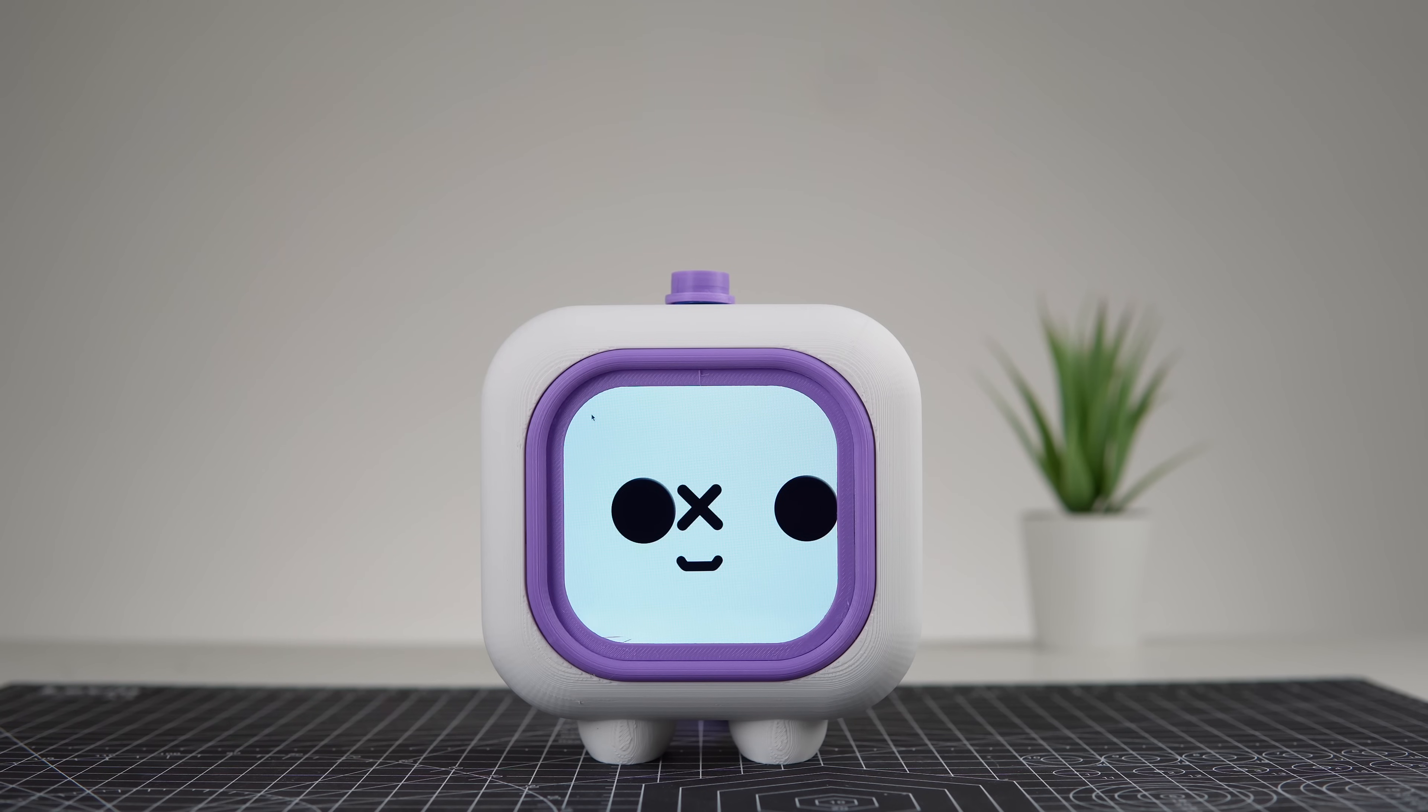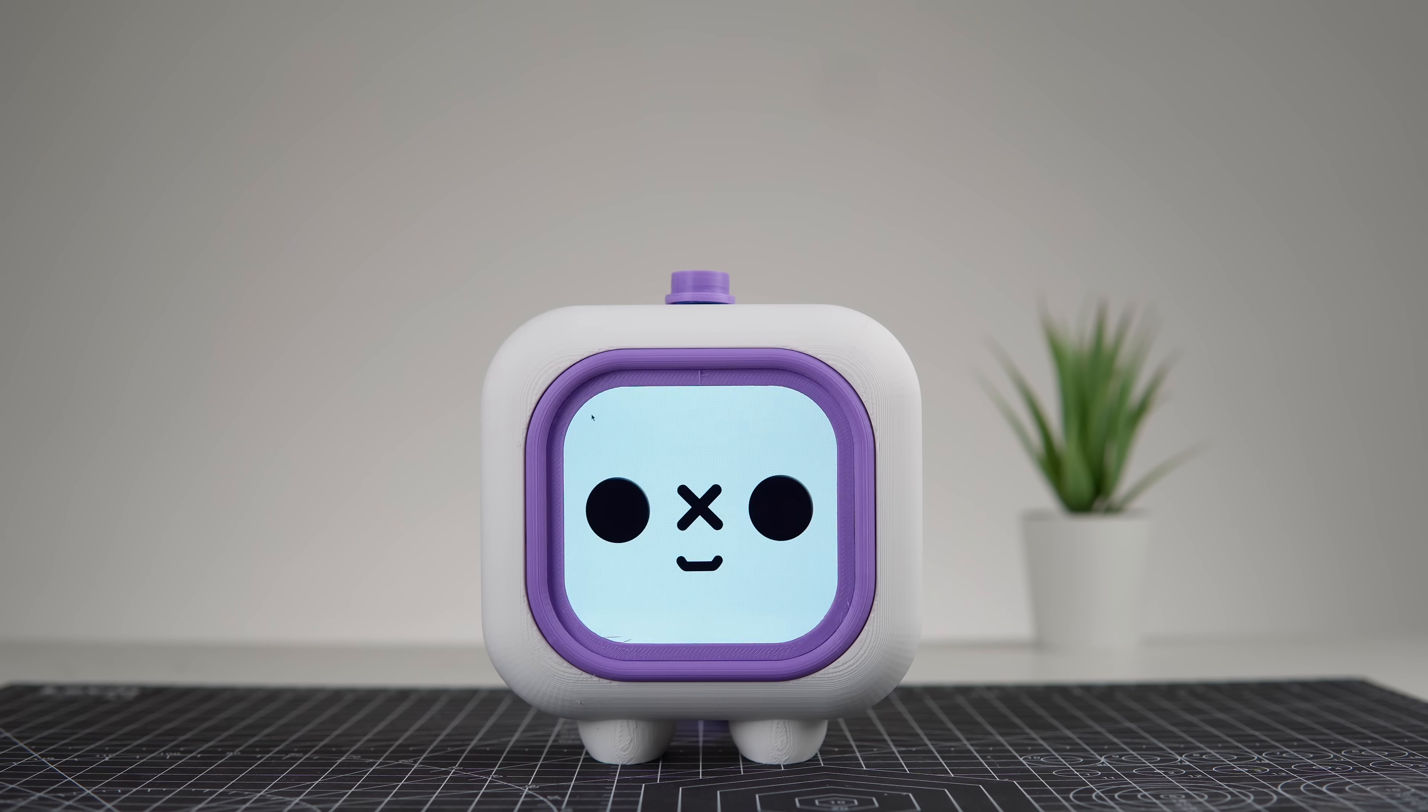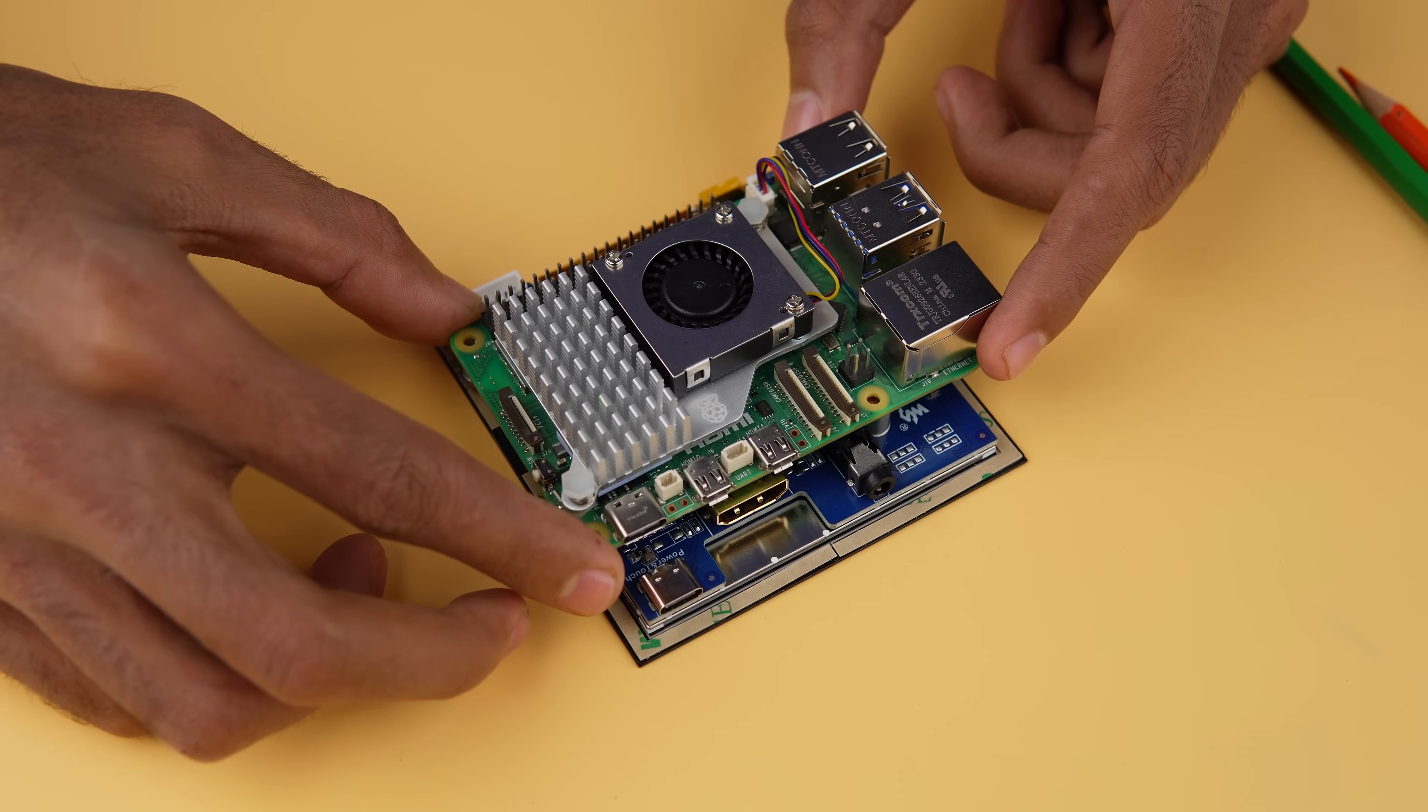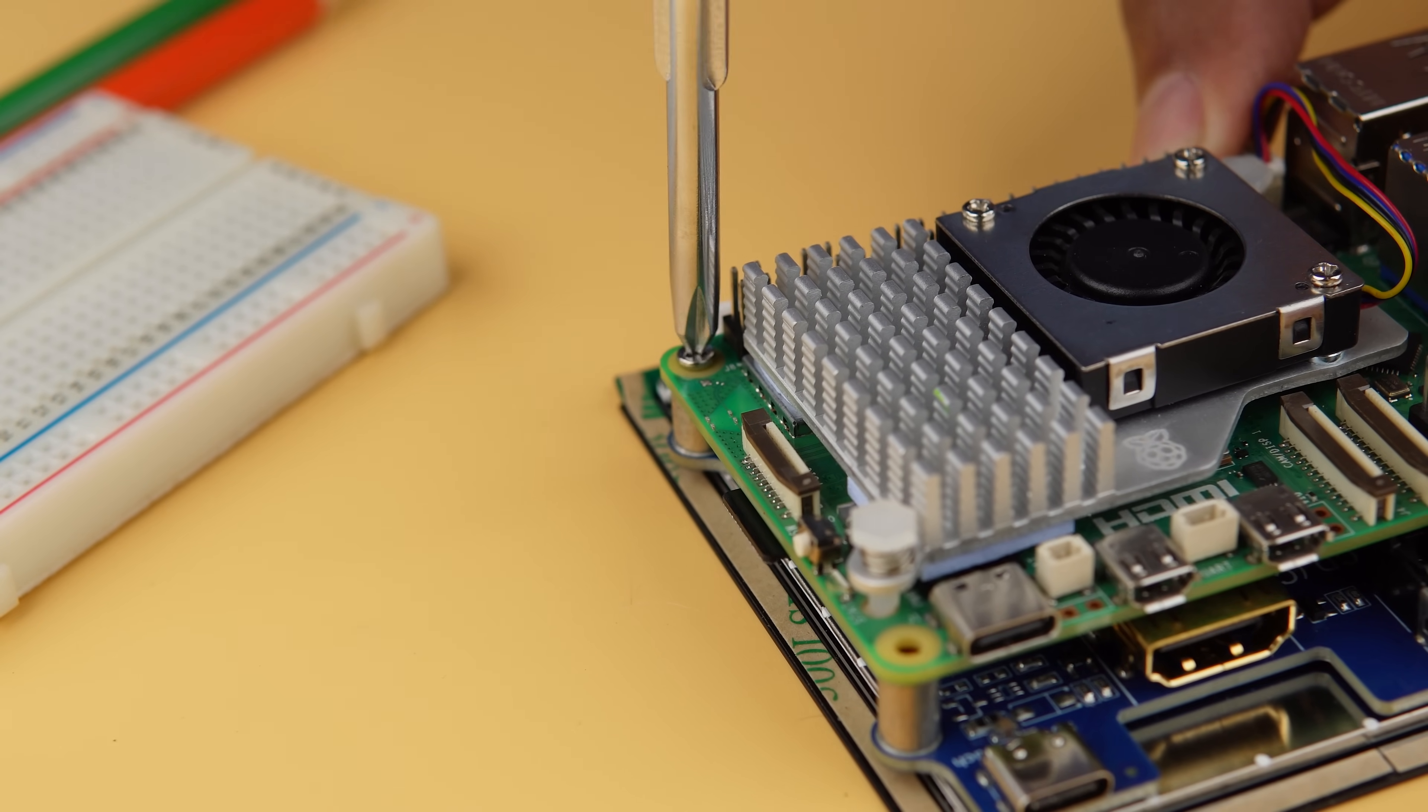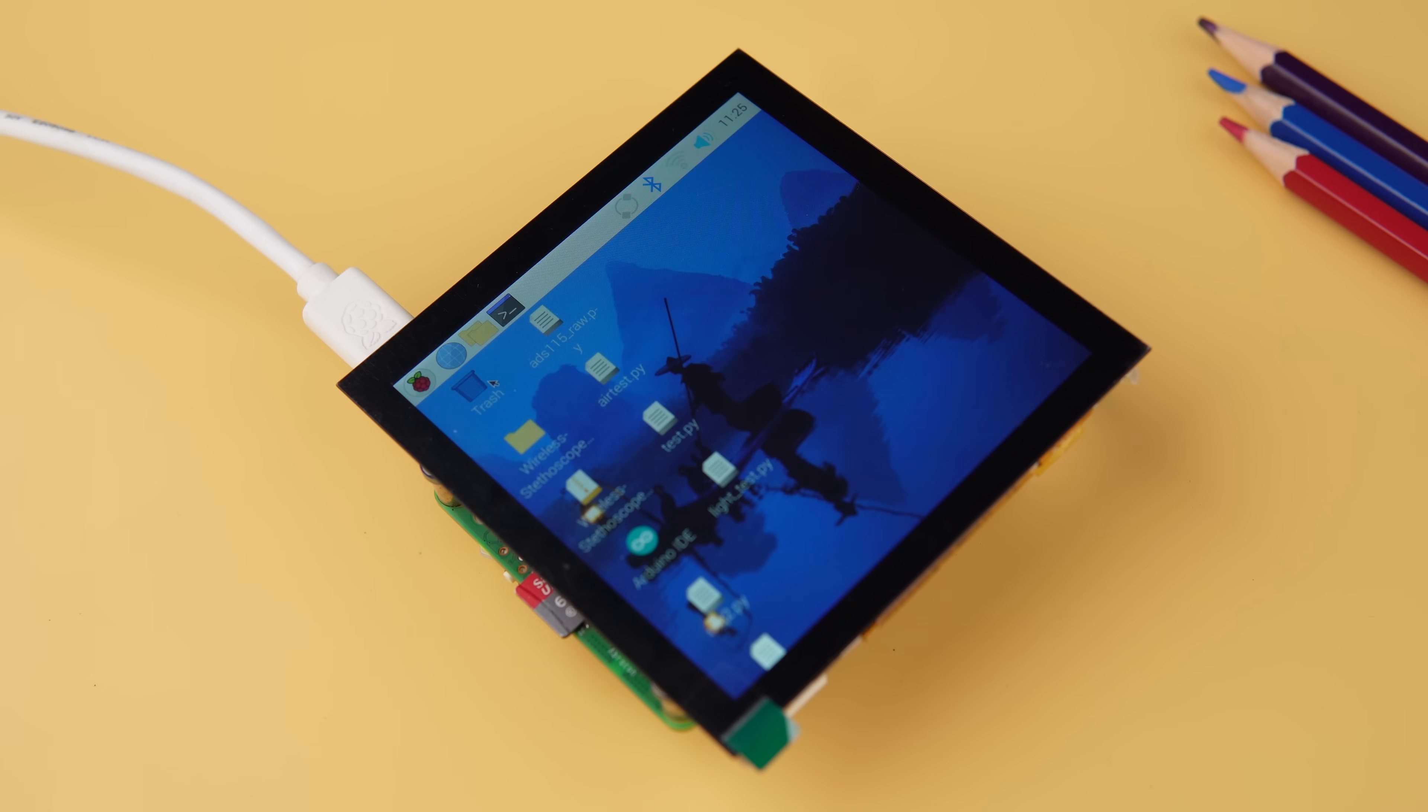A display can transform your Pomodoro bot from a functional tool into a truly engaging companion. With a screen, your bot gains personality. It can visually communicate, provide intuitive feedback, and even motivate you with friendly reminders or fun animations. For this, we've chosen the 4-inch HDMI Capacitive Touch IPS LCD display. This 720 x 720 optical bonding screen is perfect for our bot. This display connects to your Raspberry Pi via HDMI for video output and USB for touch input. Connect the HDMI port on the Raspberry Pi to the display using the included HDMI adapter. Power and video signals are now routed to the display, and the display is ready for action.